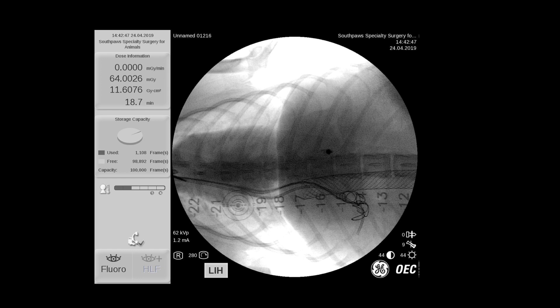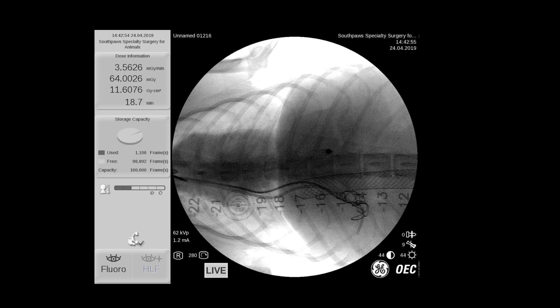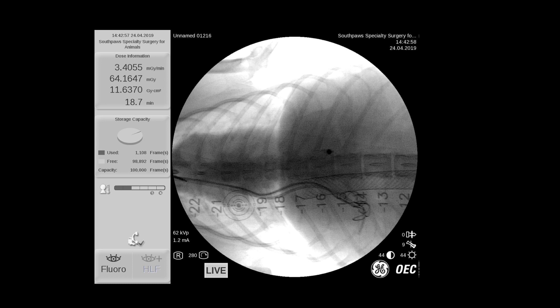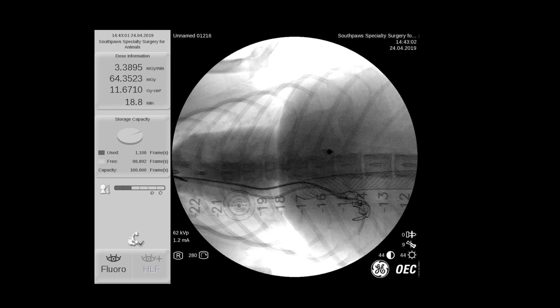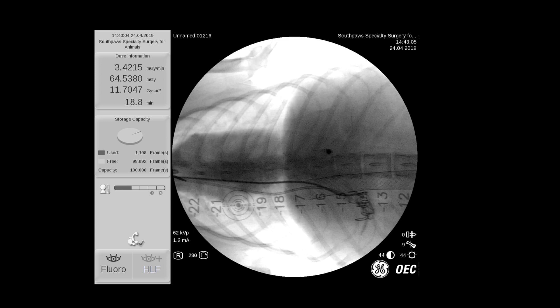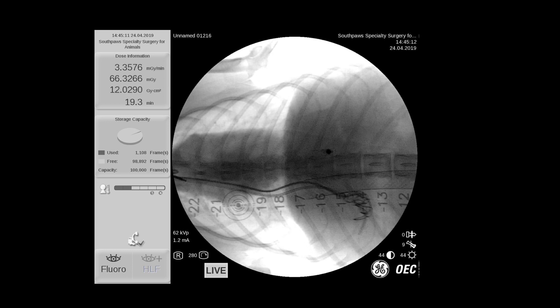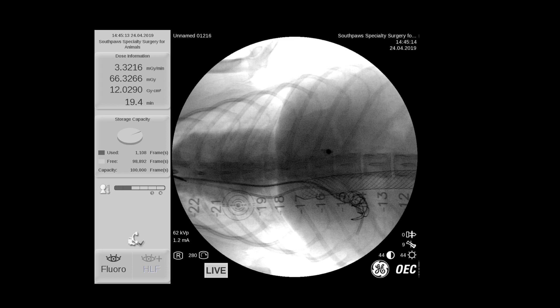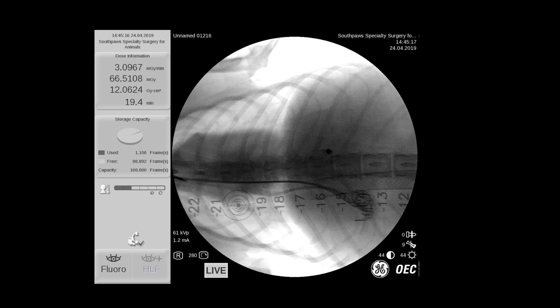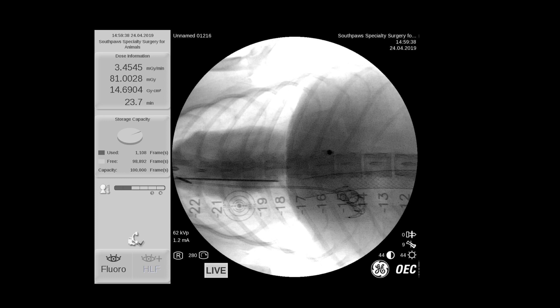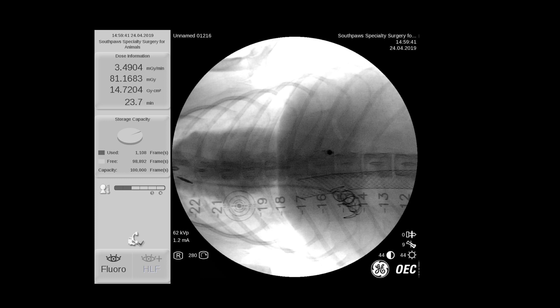We're targeting approximately eight millimeters of mercury differential between the portosystemic shunt or the portal vein and the vena cava. We continually place coils in the shunt until we get the adequate gradient between the two vessels. Once we're satisfied that we've achieved enough of a gradient, we can then remove all of the catheters from within the liver.